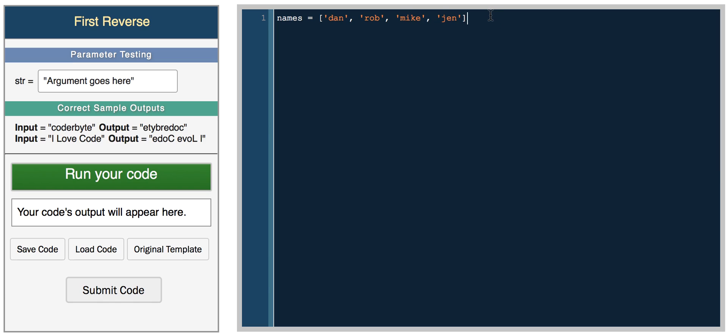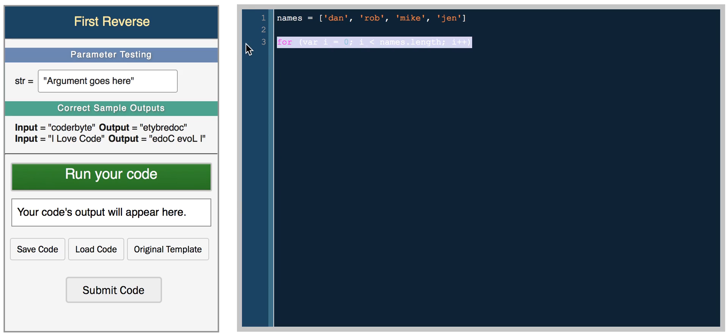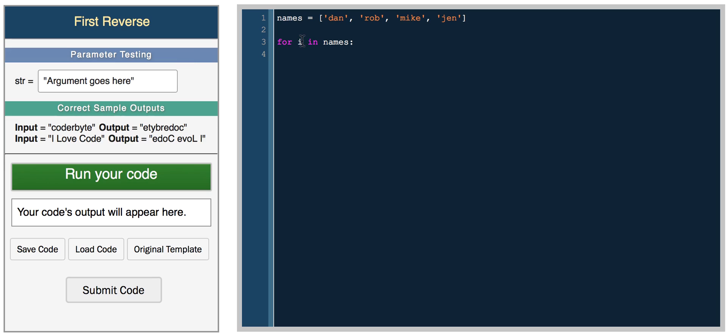If we wanted to iterate over this list, in some languages, in JavaScript for example, you would do something like for var i equals zero, i is less than the length of the list and then iterate through every element. In Python it's actually really easy to iterate through a list. You just do for and then the variable. In this case we could do i in names. And now i is each element within the list. So you can do something like print i.